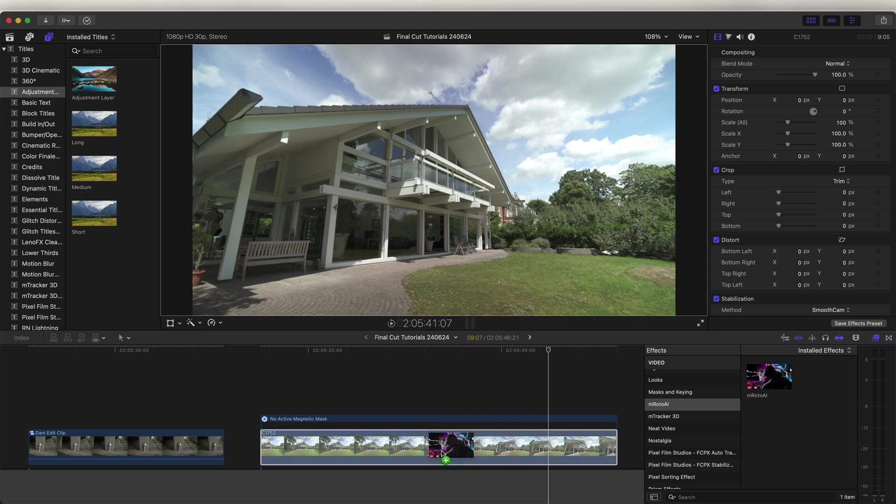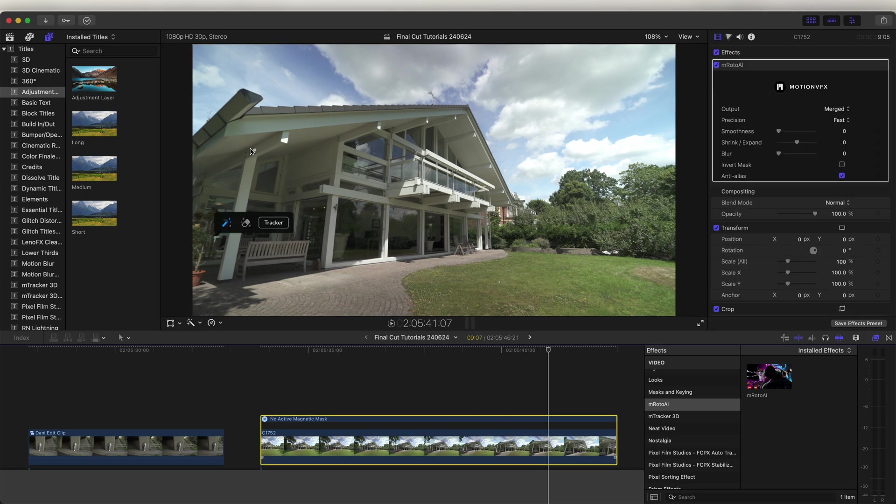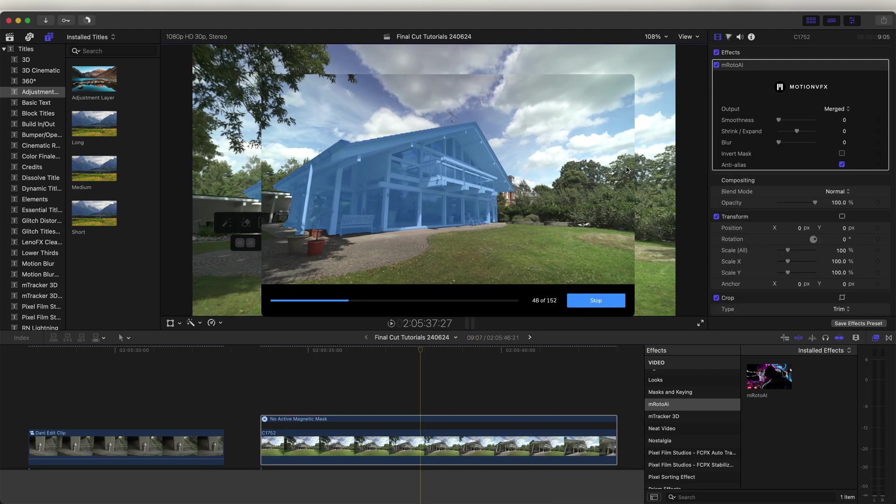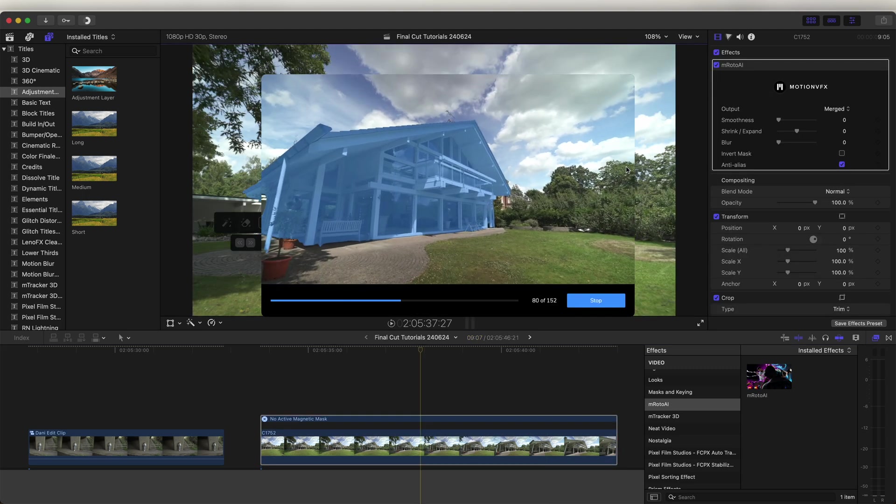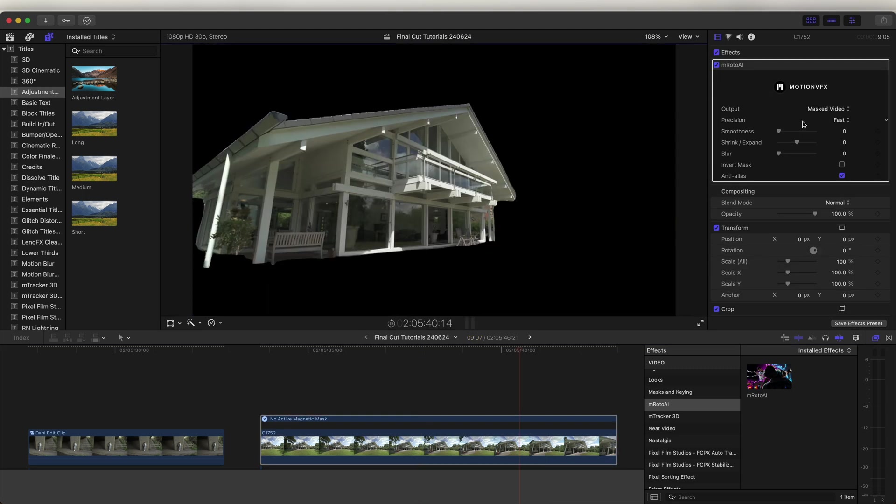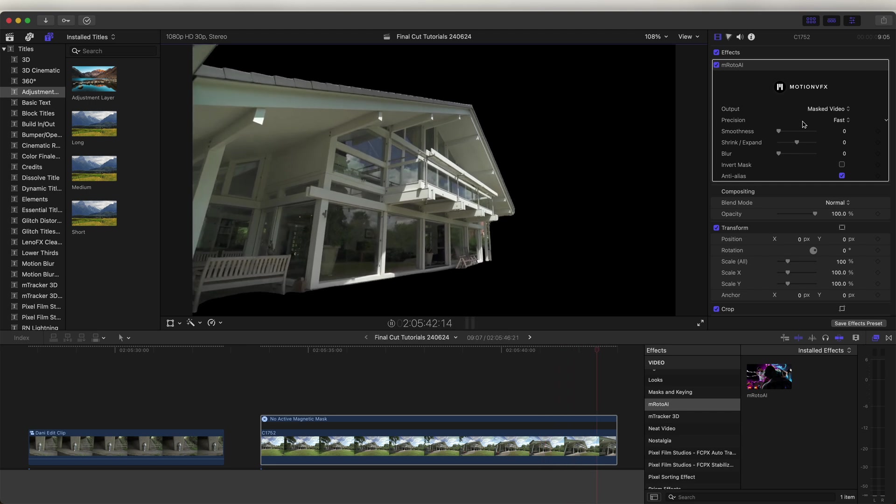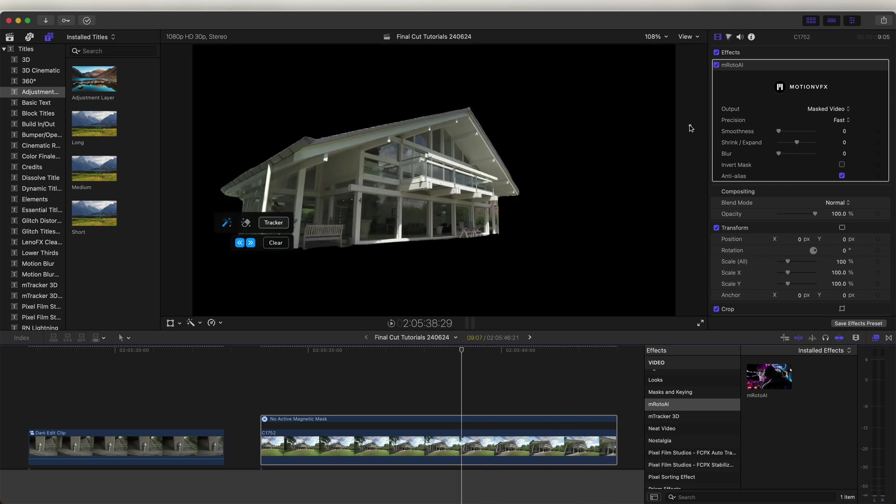Now let's add the M-Roto AI effect and see how that does with this video clip. The M-Roto AI effect has done a much better job of creating the mask and it works just as quick as well. So I'm definitely going to keep this effect in my library for now until Final Cut Pro can make theirs a little bit better.